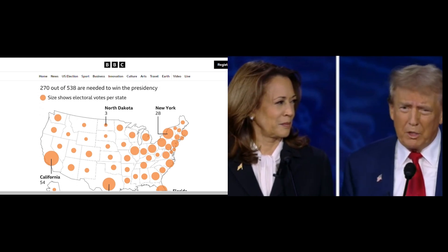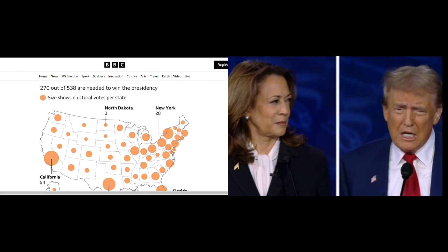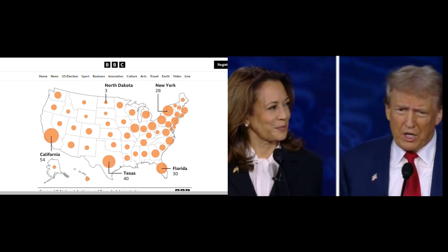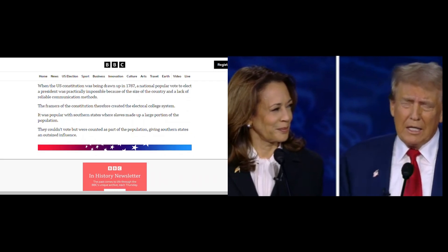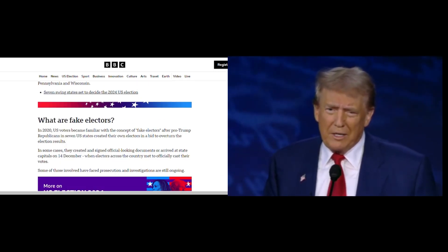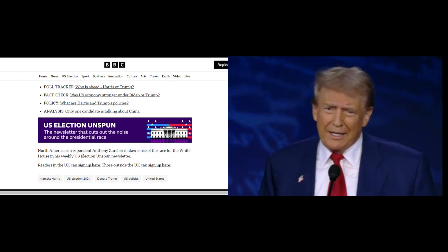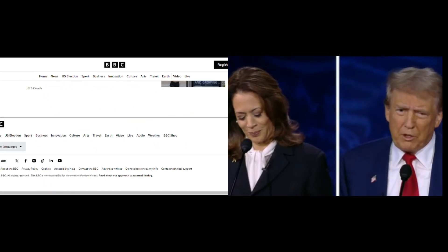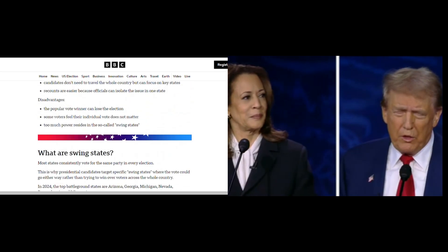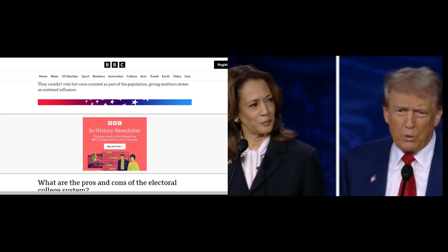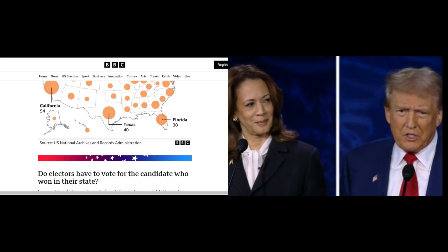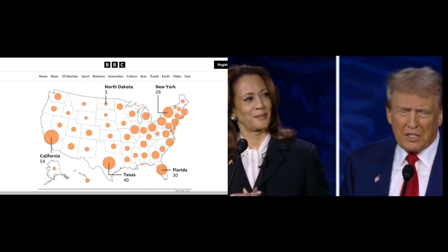Why was this system created? When the U.S. Constitution was written in 1787, a nationwide popular vote was impractical due to the size of the country and the lack of reliable communication. The framers of the Constitution chose the Electoral College as a compromise between a direct vote and having Congress choose the president. It also gave more influence to southern states, where large populations of slaves were counted for representation purposes, even though they couldn't vote.